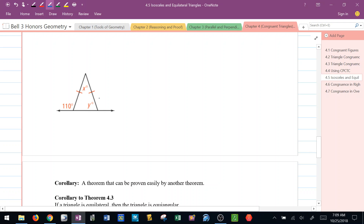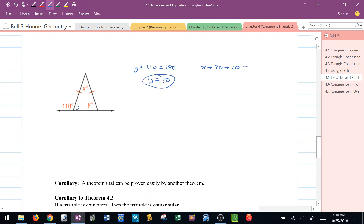On this next one, we're dealing with an isosceles triangle, so this angle is also Y. I know that 110 and Y are supplementary angles — they form a linear pair — so Y plus 110 equals 180, and Y is equal to 70. If Y is 70, then to find X, I have X plus 70 plus 70 equals 180, or X plus 140 equals 180, which means X has to be 40.